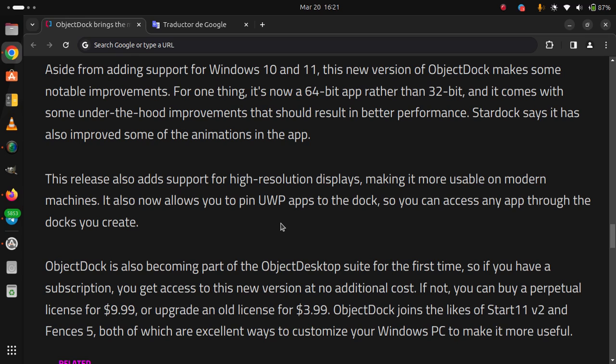ObjectDock joins the likes of Start11 v2 and Fences 5, both of which are excellent ways to customize your Windows PC to make it more useful.